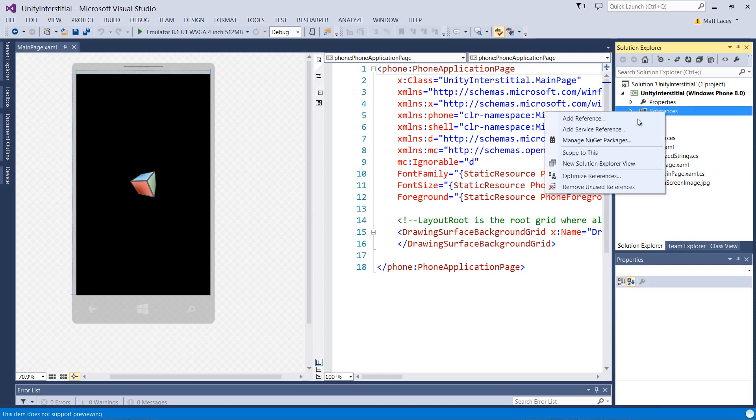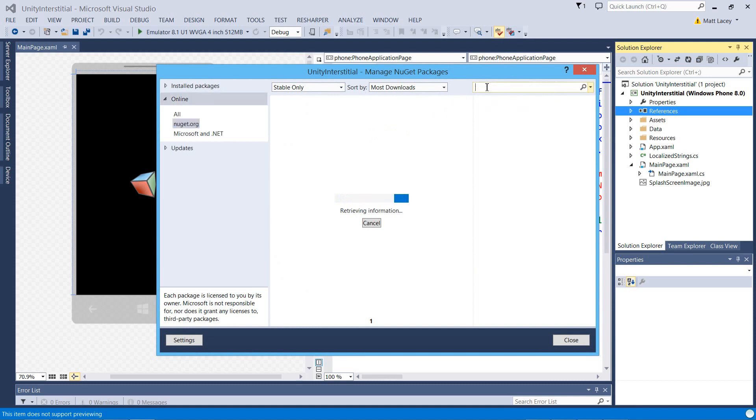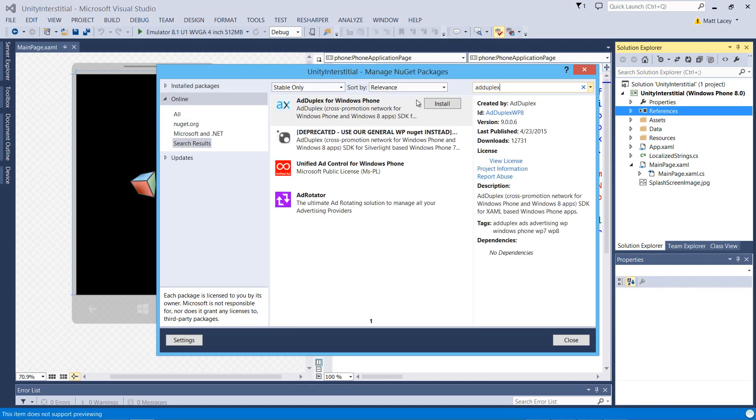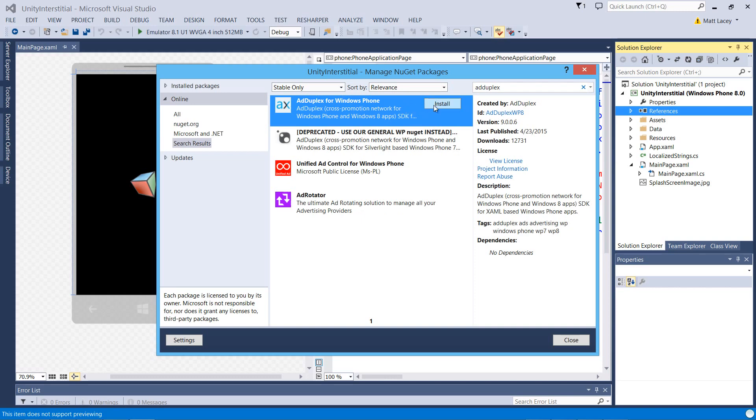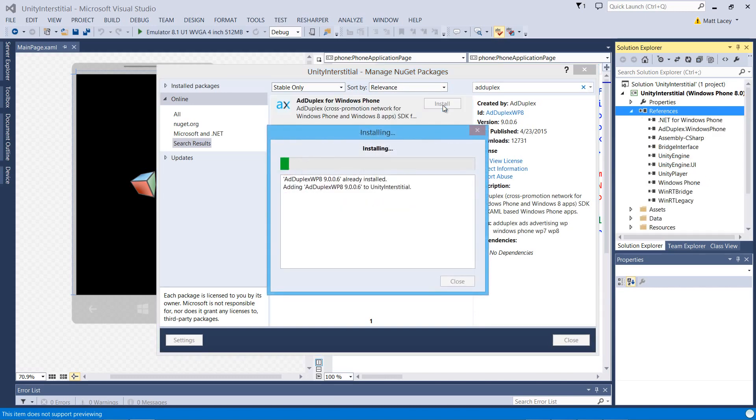Click up to References, Manage NuGet Packages, and we'll search for AddDuplex. That's the control we want, and we'll install it.